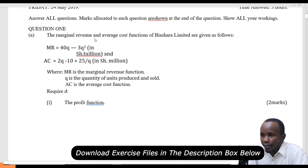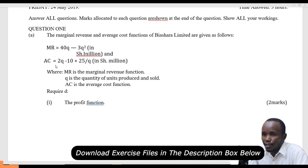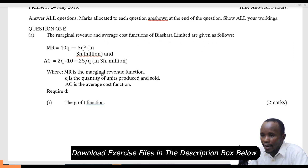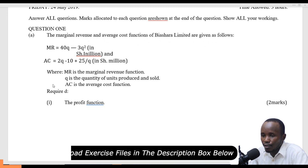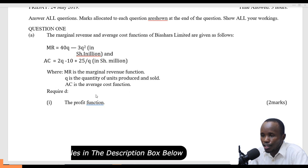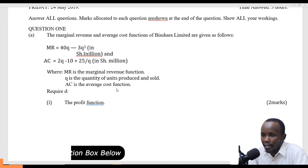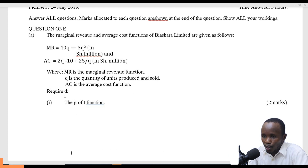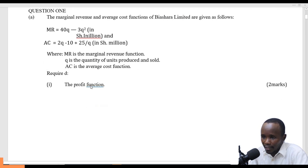The marginal revenue and average cost function of BASRA Limited are given as follows. MR is the marginal revenue, Q is the quantity, and S is the average cost. You are required to come up with the profit function.